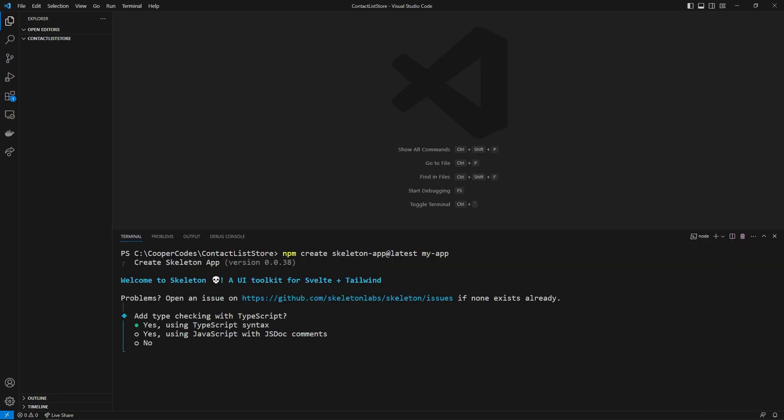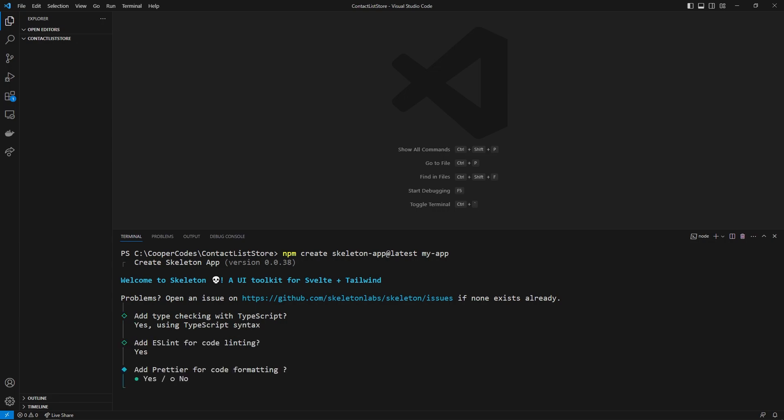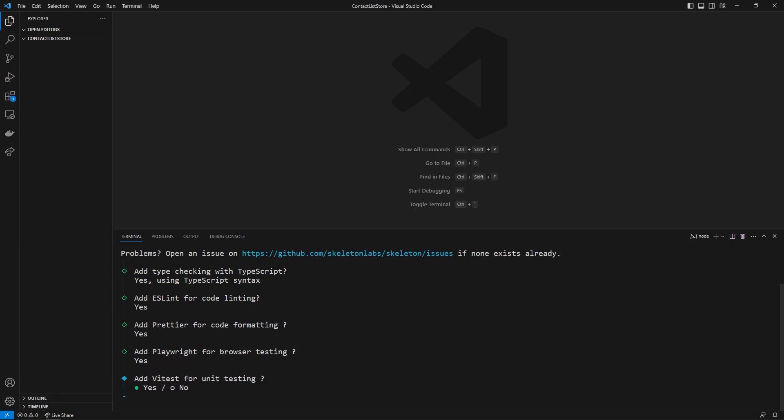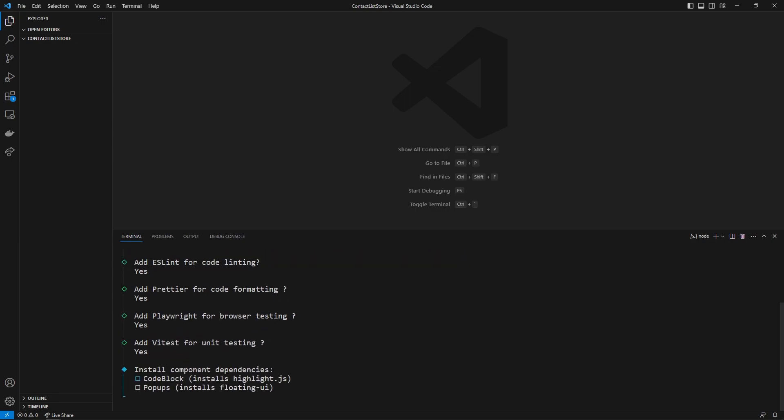To create our SvelteKit application with Skeleton UI, we can use the command `npm create skeleton-app@latest` and then the name of the directory — I'm just going to call it my-app. To make things easy, I'm pretty much going to say yes to everything so everyone's on the same page. We are going to be using TypeScript, ESLint, Prettier, Playwright, and VidTest — say yes to all of those.